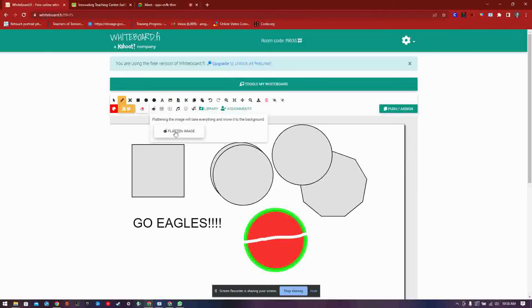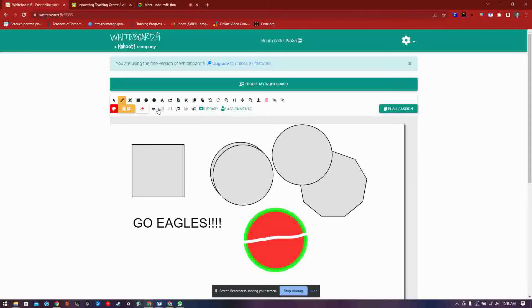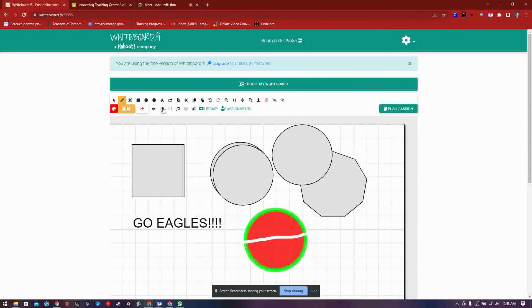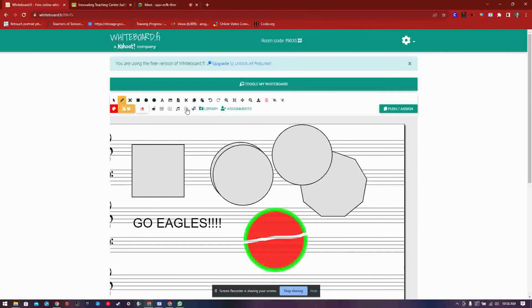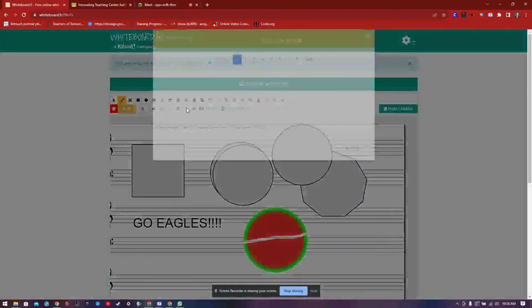Then there is the flatten image button which turns the whole board into one image. The grid tool, both small and large comes next, followed by the music sheet tool, emoji and equations tool.